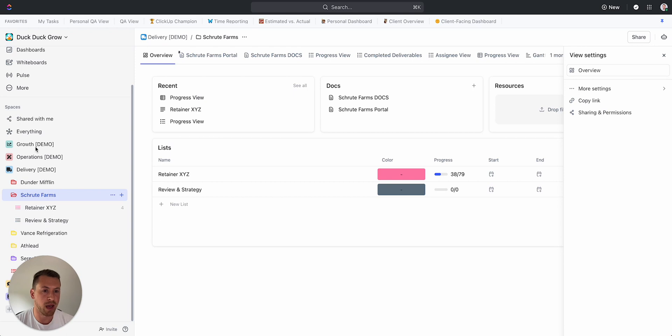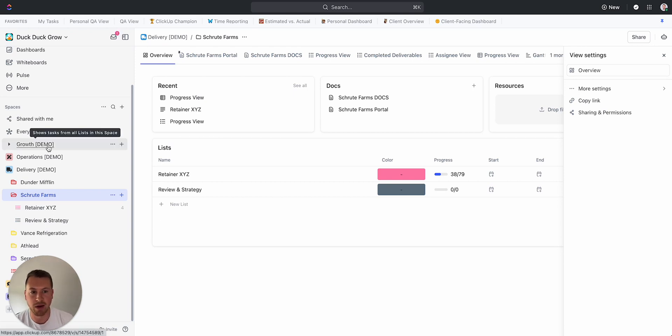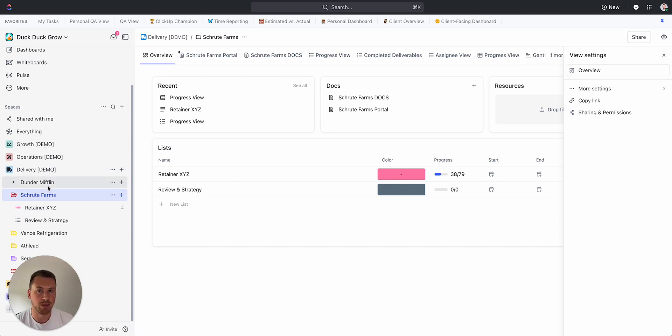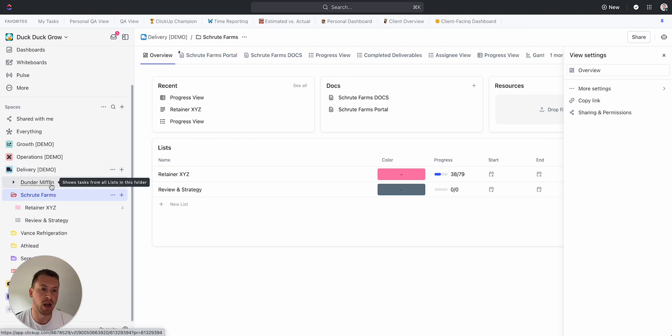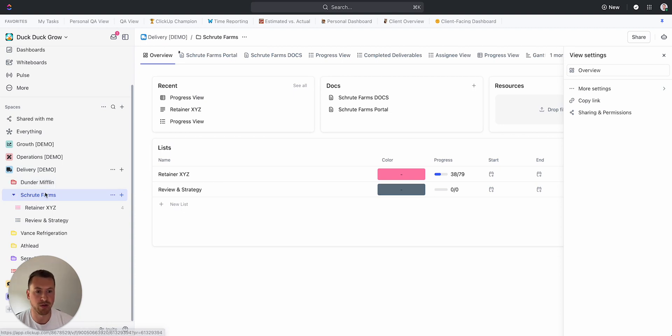I'd highly recommend the way that we do it at Zen Palette: Growth, Delivery, Operations. Those are the three main components of your business. Then in Delivery, which is the most important and what we're focused on right now, you want to have folders for each client. So I have here Dunder Mifflin, Schrute Farms, Advanced Refrigeration.